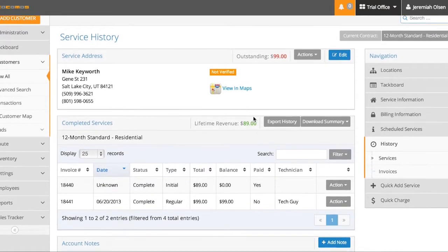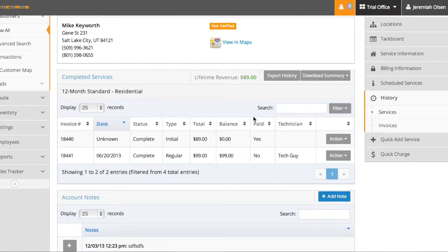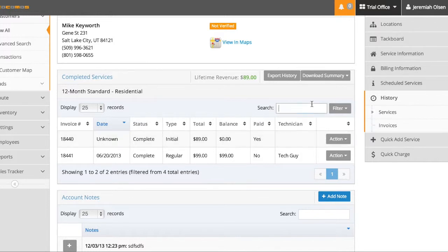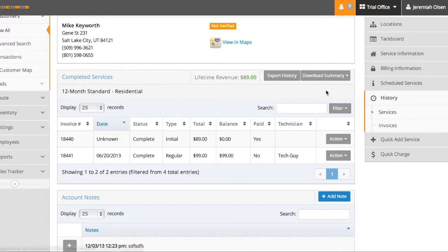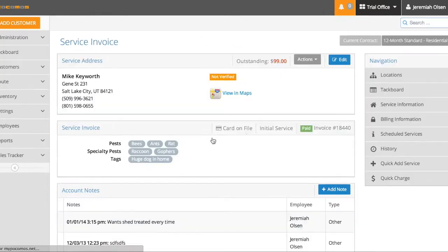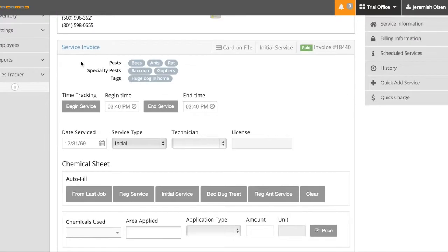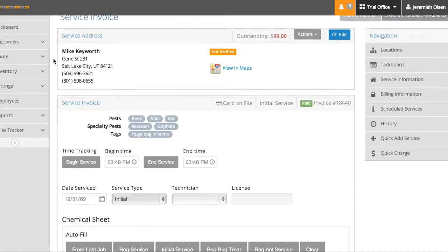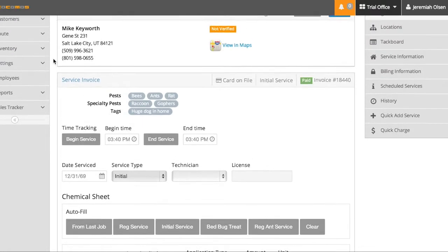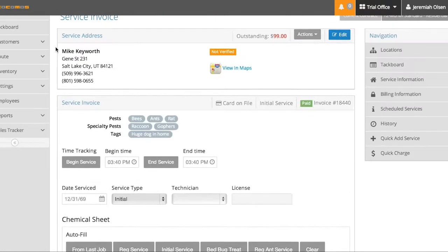The service history allows you to do several different things. First, in this table here, I can search this table specifically. I can filter any pending, complete, rescheduled, or canceled jobs here. By clicking on the row itself, it takes me to the chemical sheet or the service invoice. And this is what has been done on this job. You can see this one is blank. It was just marked as complete.